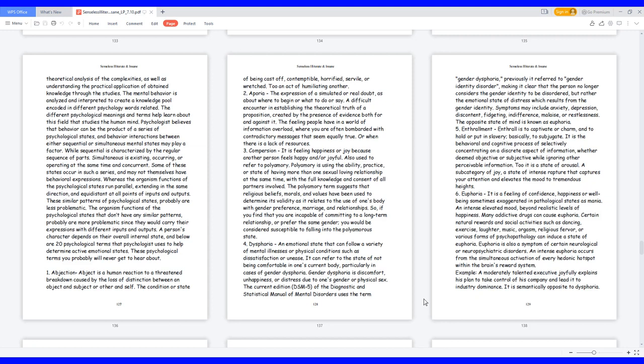These psychological terms you probably will never get to hear about. 1. Abjection. Abject is a human reaction to a threatened breakdown caused by the loss of distinction between an object and subject or other and self. The condition or state of being cast off, contemptible, horrified, servile, or wretched. An act of humiliating another.